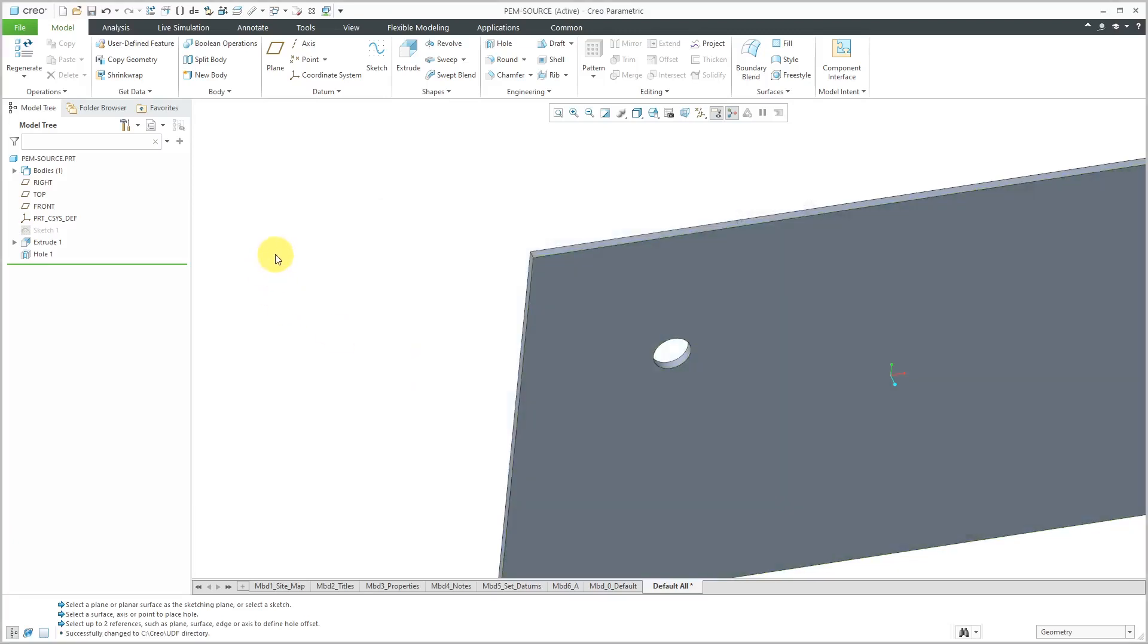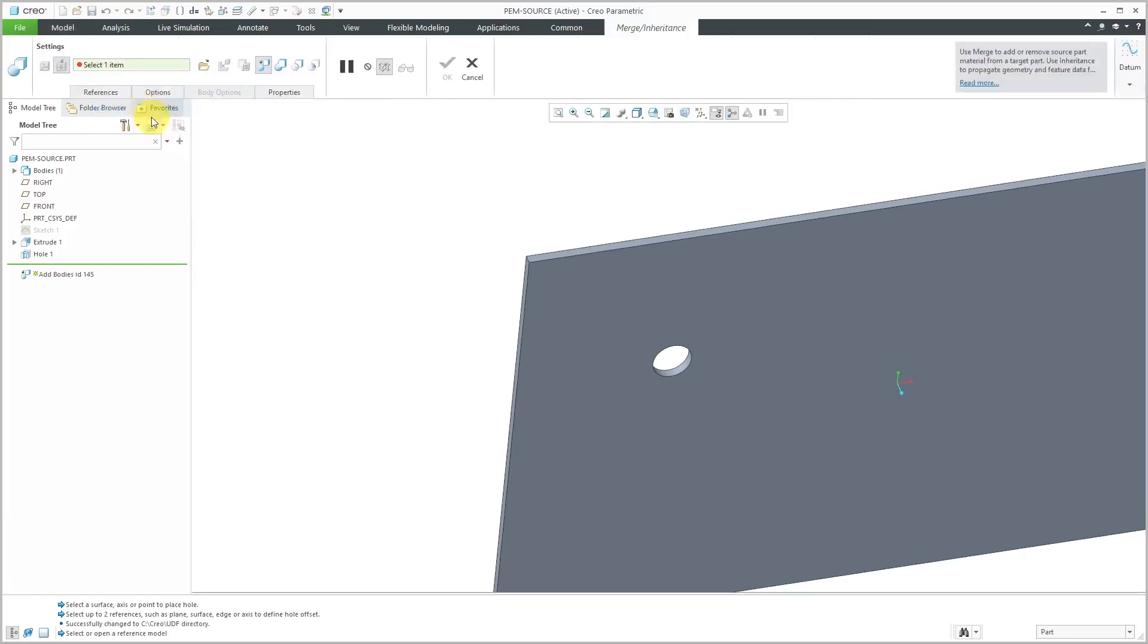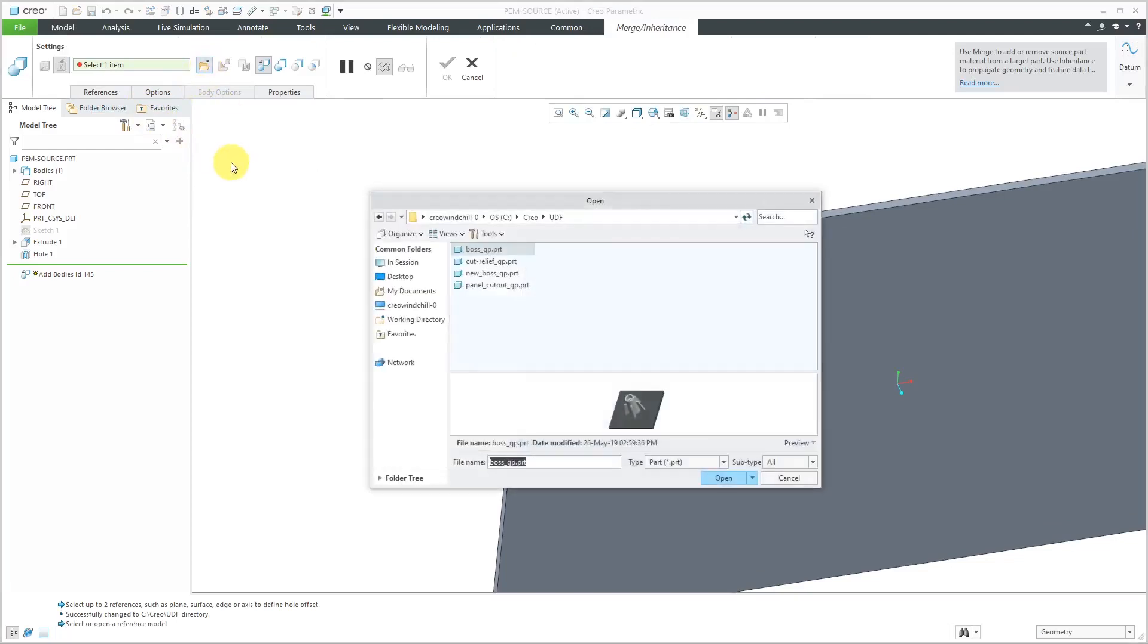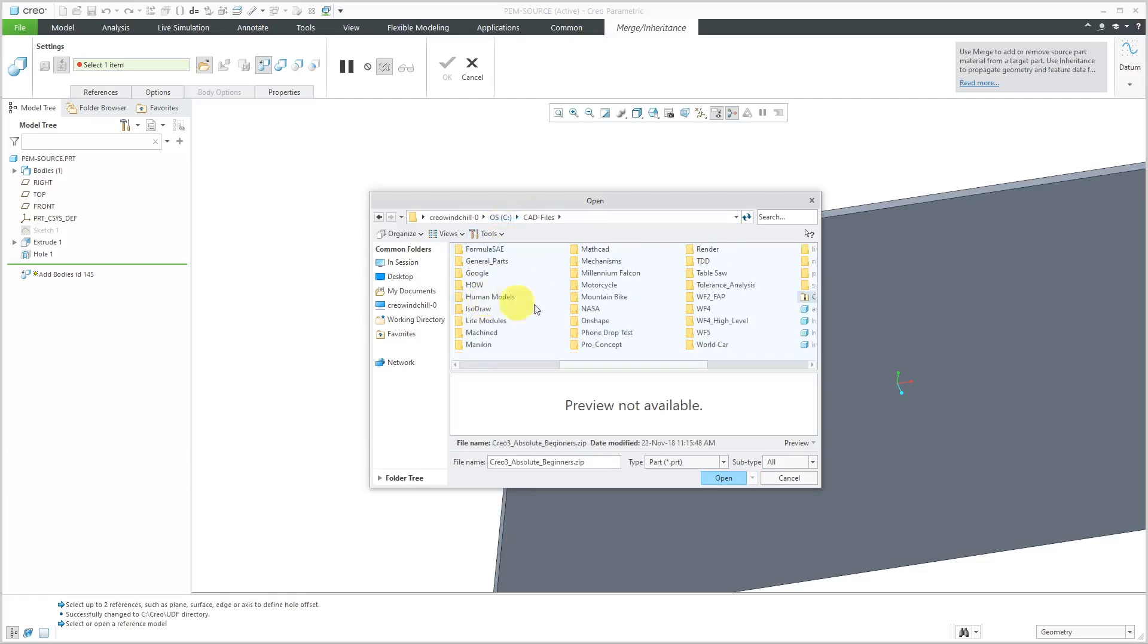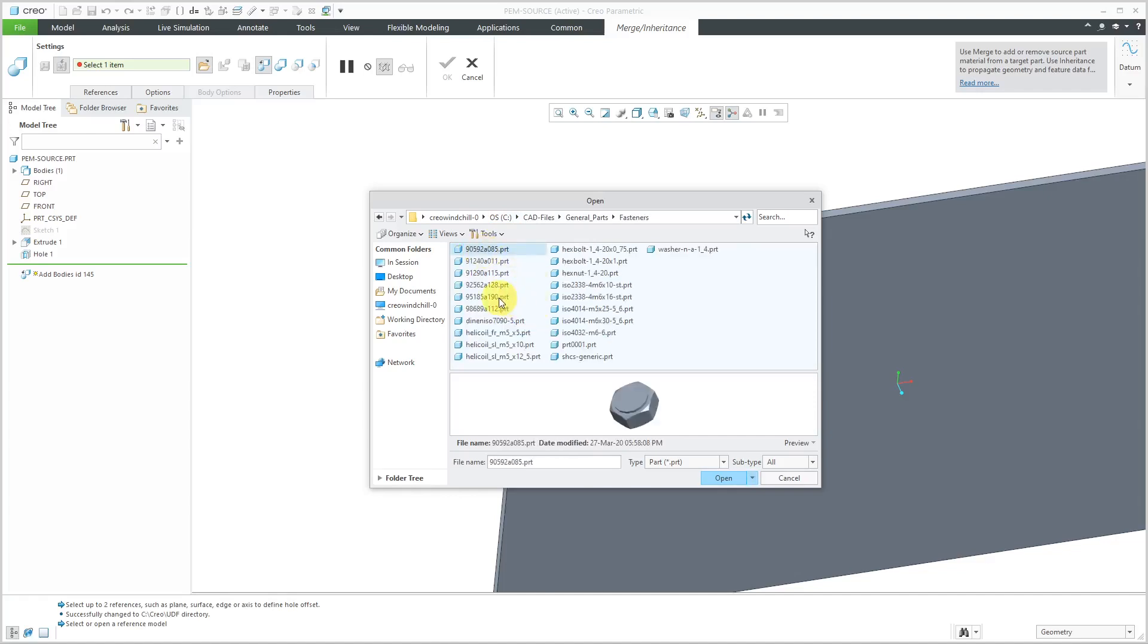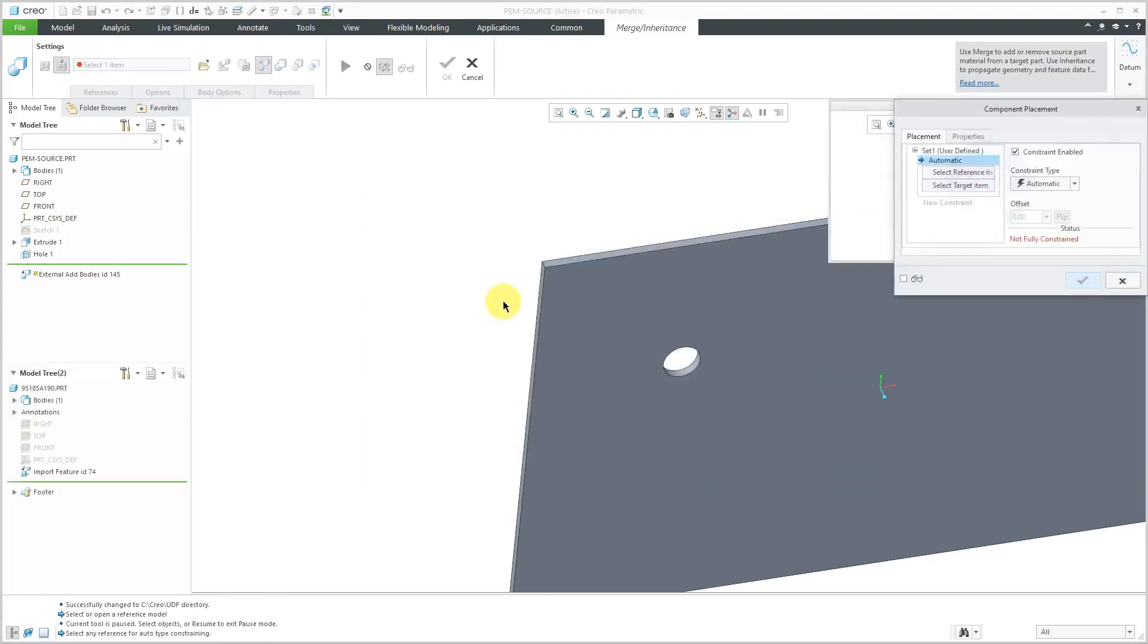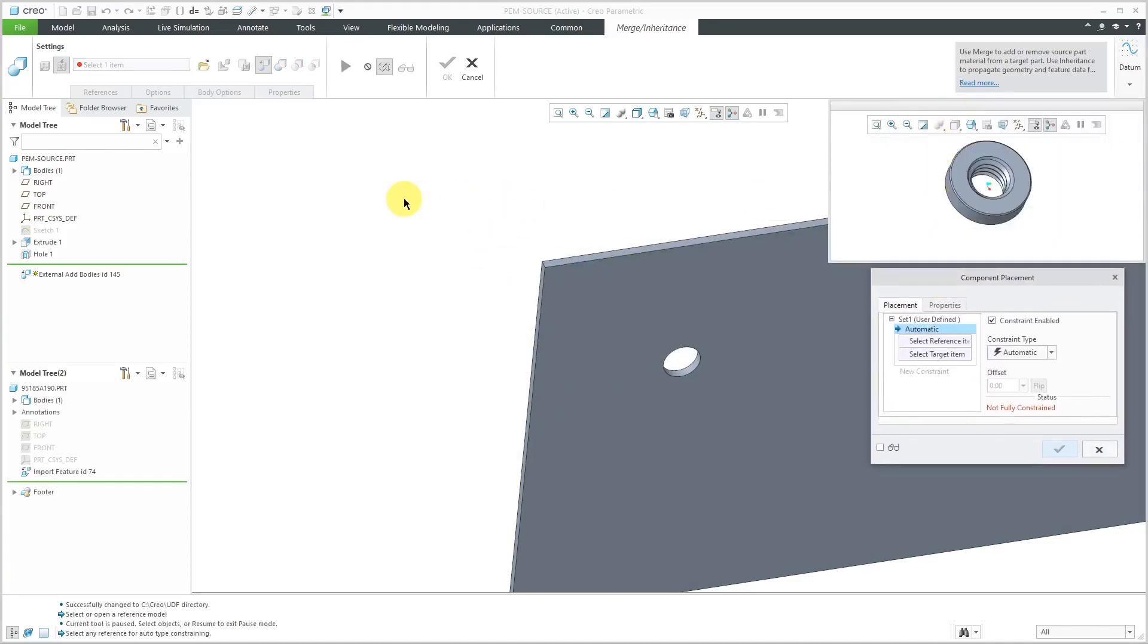Now let's bring in the geometry for that self-clinching nut. I am going to go to the get data overflow menu and use merge inheritance. Let's hit the open button and let me go back to the folder where I stored it. I believe it is this one. I'll click the open button and now I have the component placement dialog box.